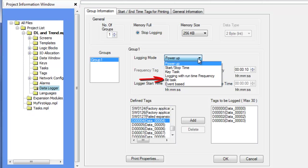When using BitTask Data Logging, the start and stop of data collection is controlled by four predefined system bits. When using event-based data logging, data logging is controlled using a logging bit, which is an HMC internal bit configured in the task database. An external PLC bit cannot be used for this function. The data is captured based upon the logging bit changing state.